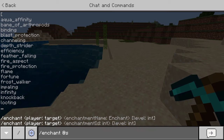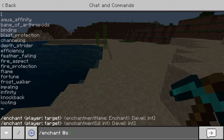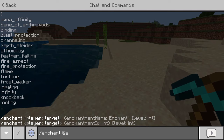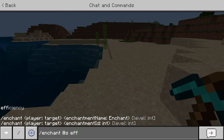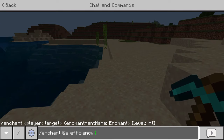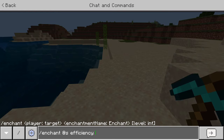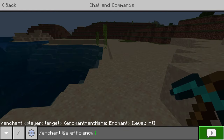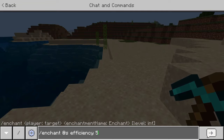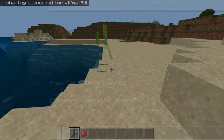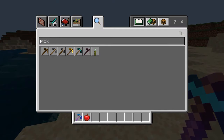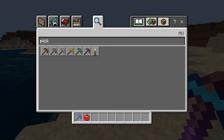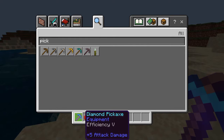Then you want to put the enchantment name. It shows some of them on the screen right here, but all this is, is you're typing in the name of the enchantment you want. I'm going to go ahead and put efficiency for this example. Then you can put the value you want — this is the level of the enchantment. I'm going to do efficiency 5, and this pickaxe will be enchanted with efficiency 5. As you can see, this pickaxe now has efficiency 5.